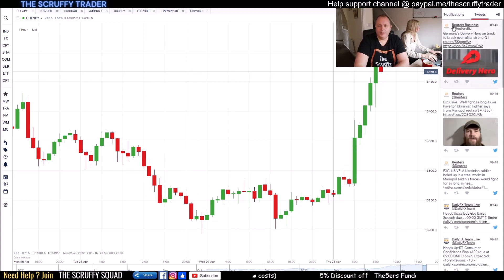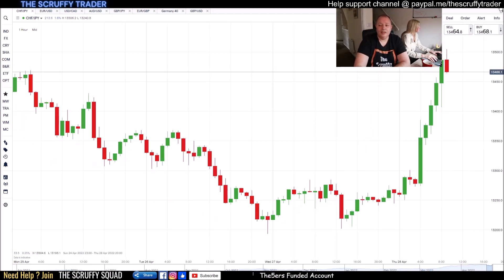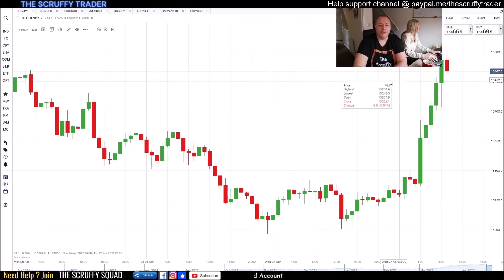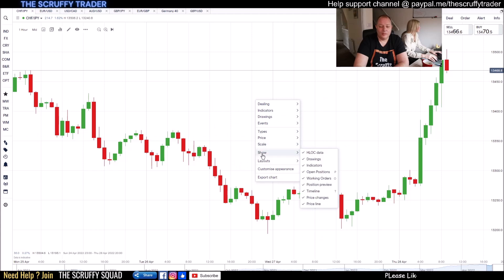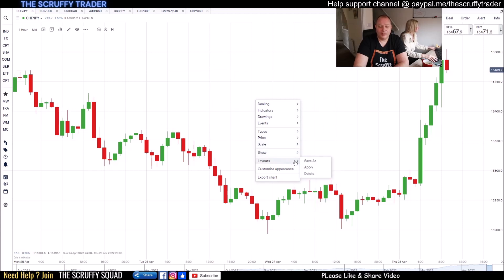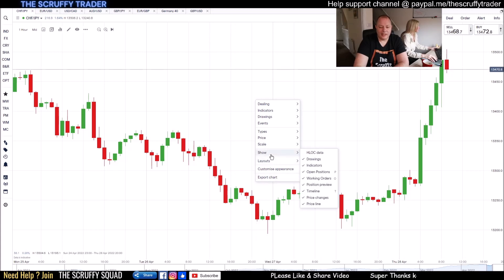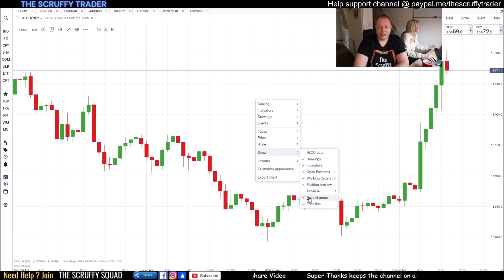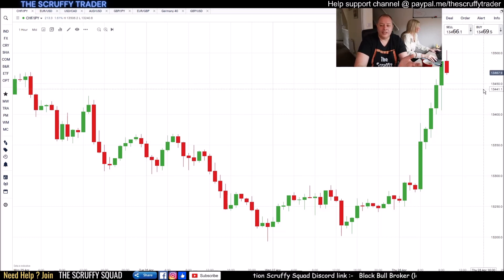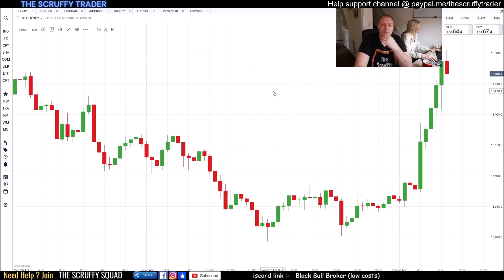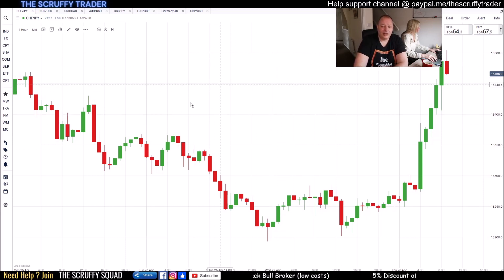You can get rid of the notifications — it's like Twitter feeds, just noise to me. When you move the mouse around bits pop up everywhere, so go to Show and take off the H-lock. I don't particularly like the timeline line down here either, so I get rid of it. I don't really want to see the price line because I like a clean chart — the price is shown in a small box so you don't need the line moving backwards and forwards.